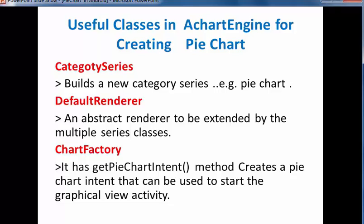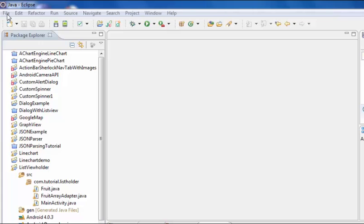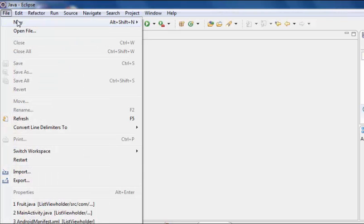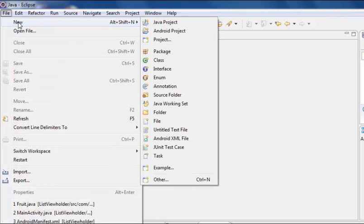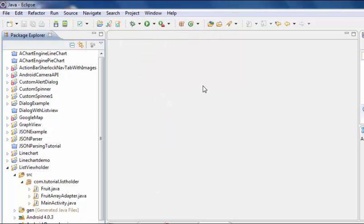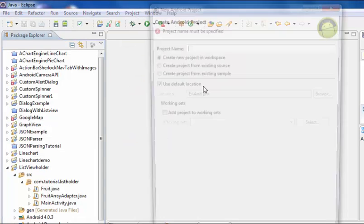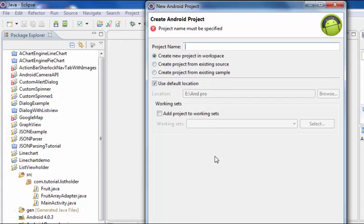Let's see how to create a pie chart in Android. File, new Android file, new Android project. Project name is Pie Chart.